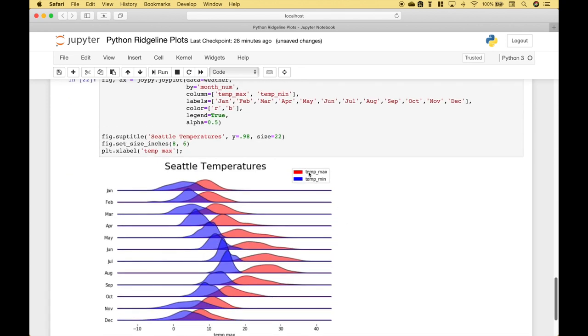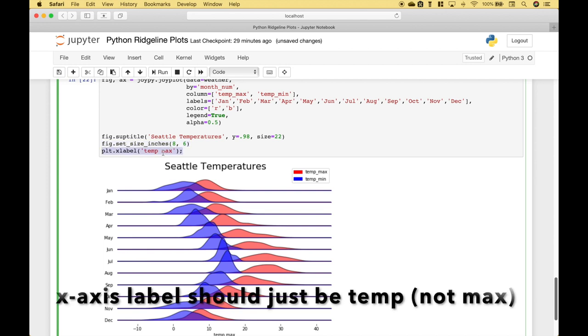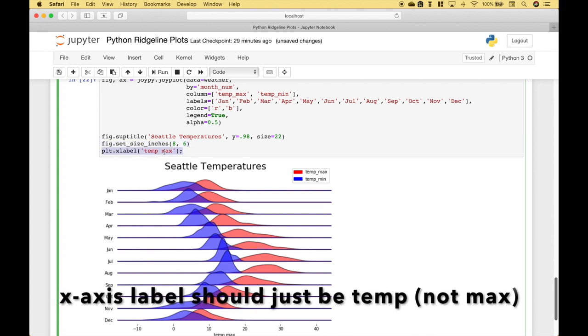For the temperature maximum and minimum, we want to assign colors of red and blue. So we have assigned that to the color argument. We're going to include the legend. And we want a transparency or alpha value of 0.5. Here we have added a title to the plot. We've set our plot size. And here we've added an x-axis label.